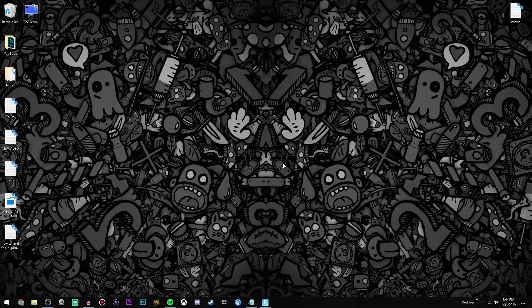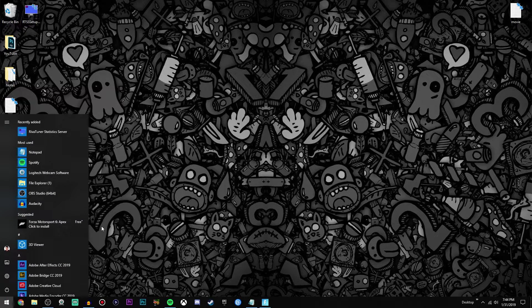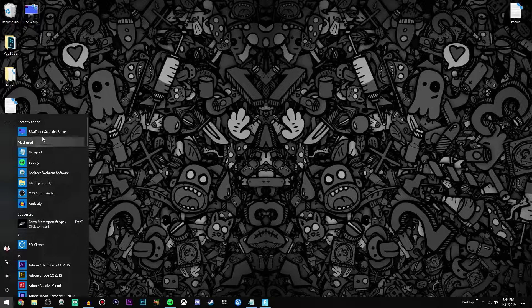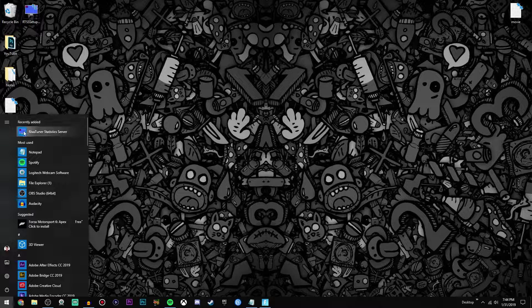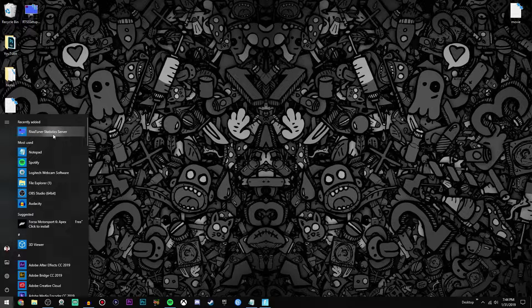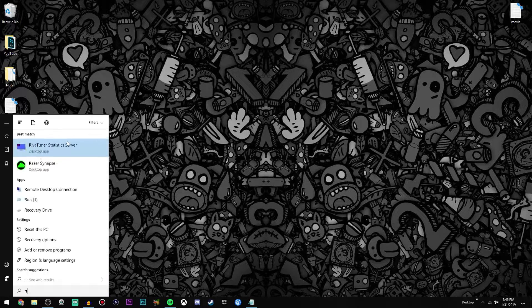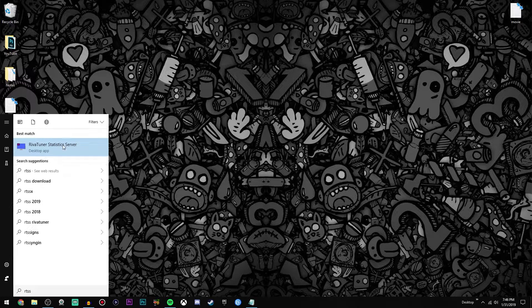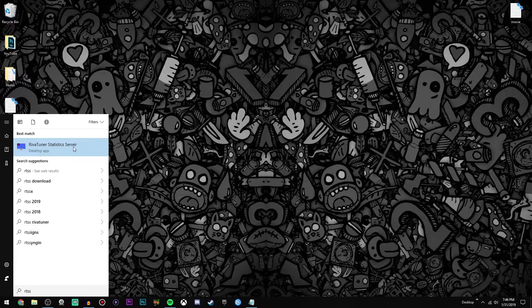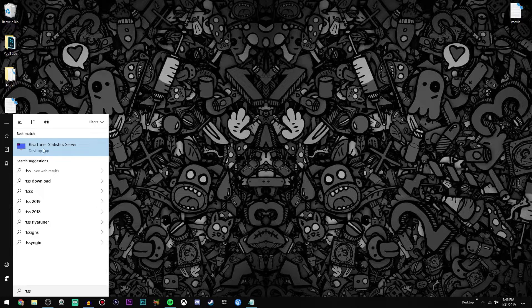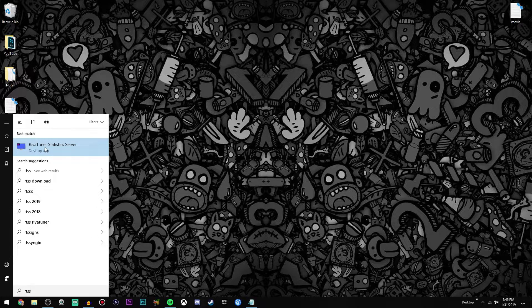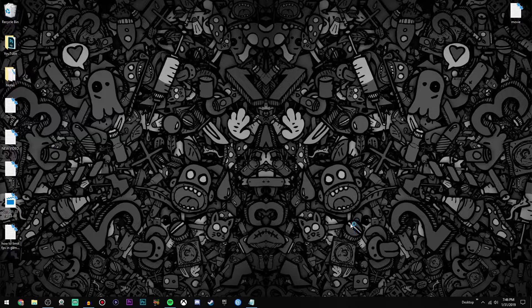Now once you have it downloaded, you're going to go to the bottom left of your desktop, click the Windows icon, and it should be right there under recently added. But if it's not, just go ahead and search up RTSS or RivaTuner Statistics Server, and as you can see it comes up under best match as a desktop app, so go ahead and click that.